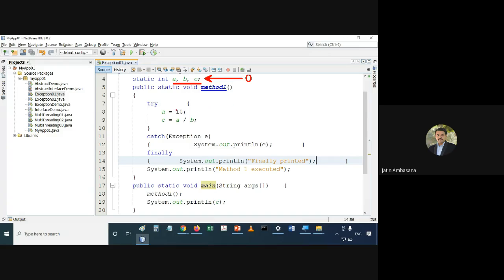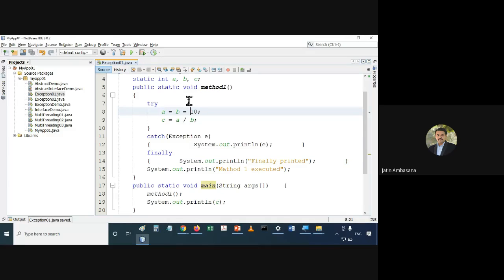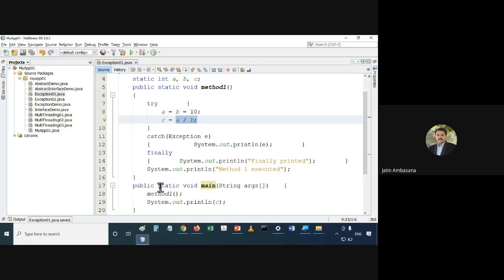What we try to do is assign a value of 10 to both a and b, and then try to divide a by b. If a equals b equals 10 and we say a divided by b, this is a good case.